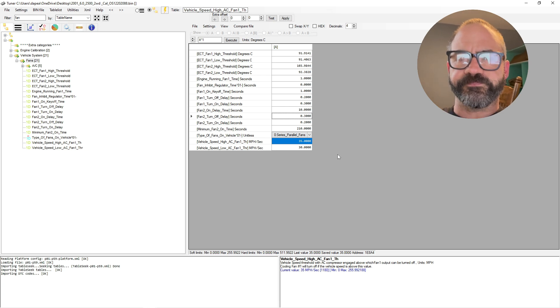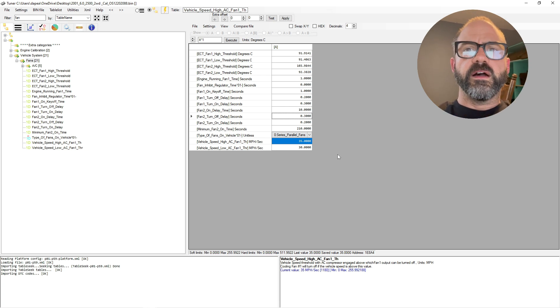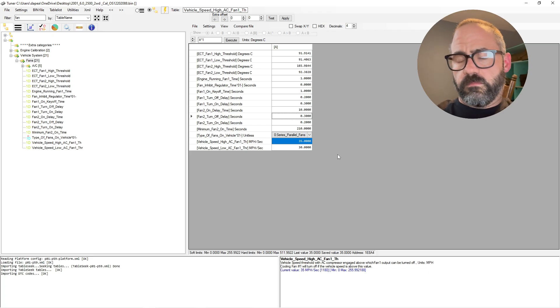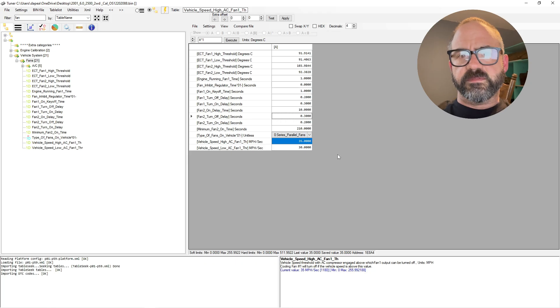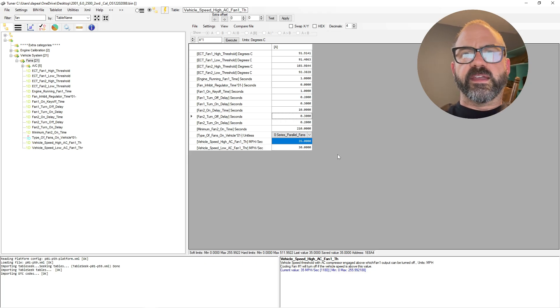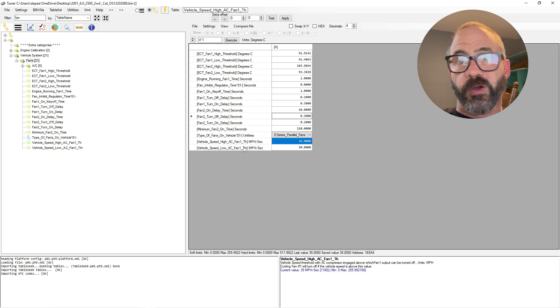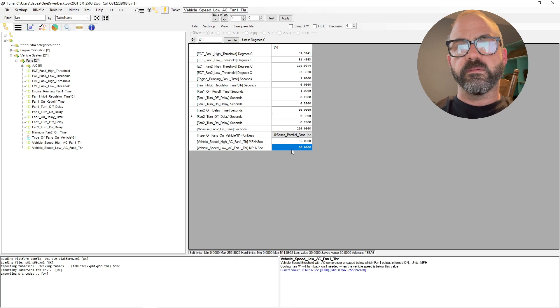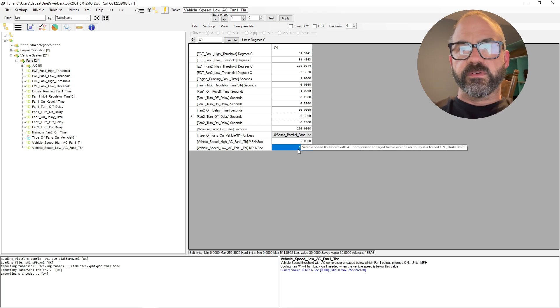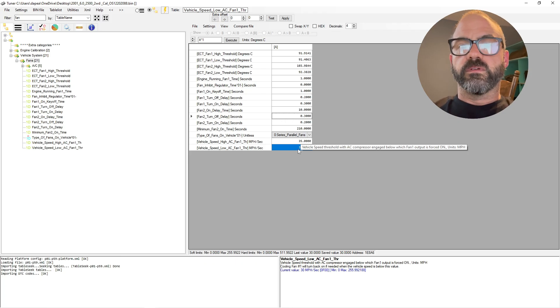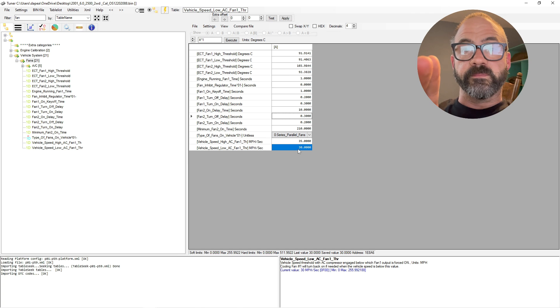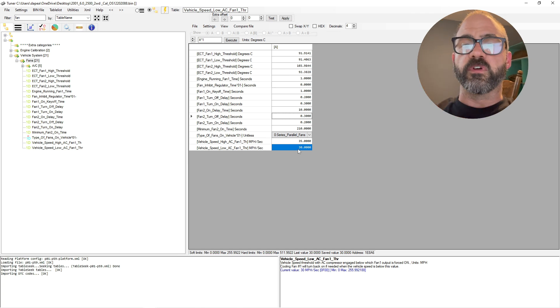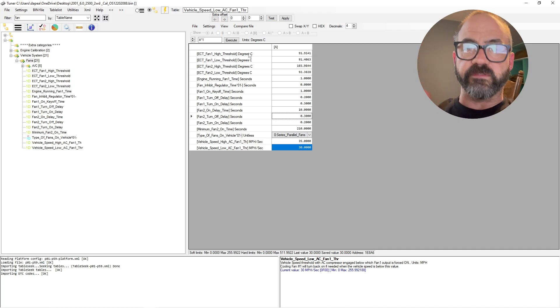So you'll set that to 35 or whatever speed you want, but that's pretty much the standard, 35 miles per hour. And then for the vehicle speed low AC fan one mile per hour per second, so you're going to set that to 30. So the PCM has to see that the vehicle is going at least 30 miles per hour or slower before it turns fan one, or the low speed fan, on.